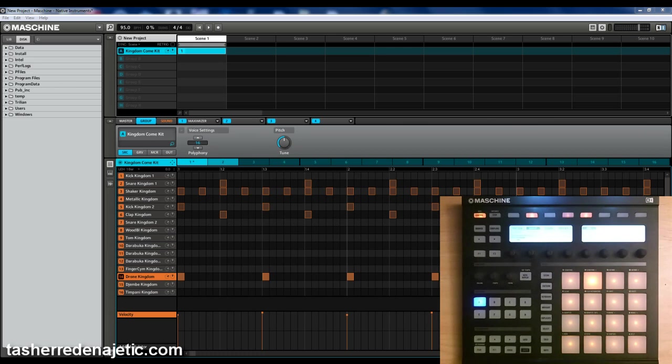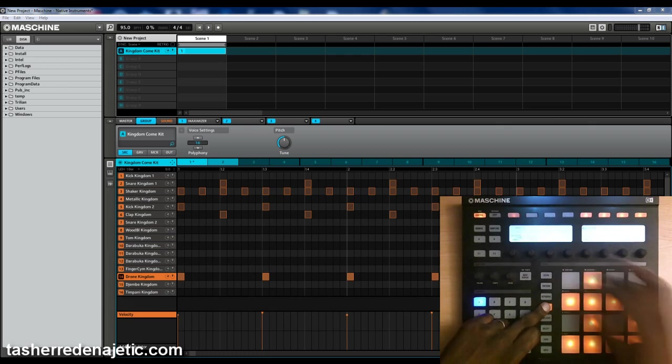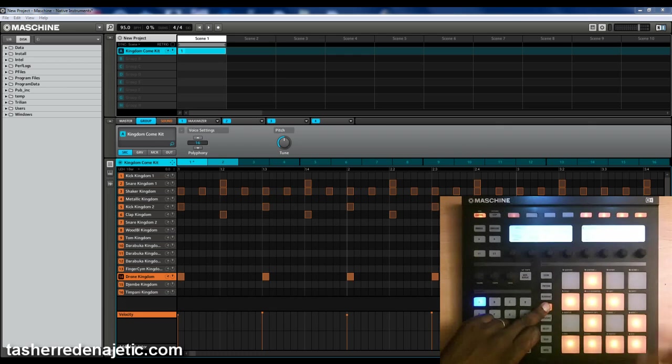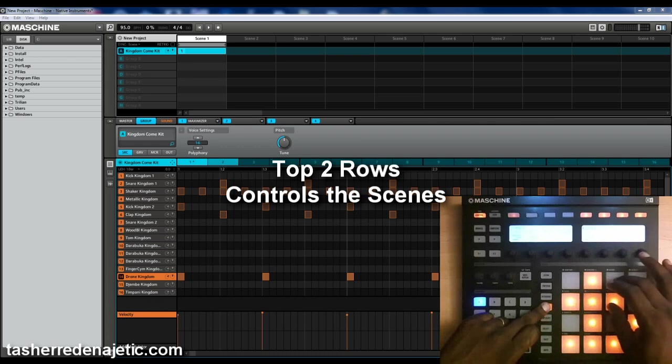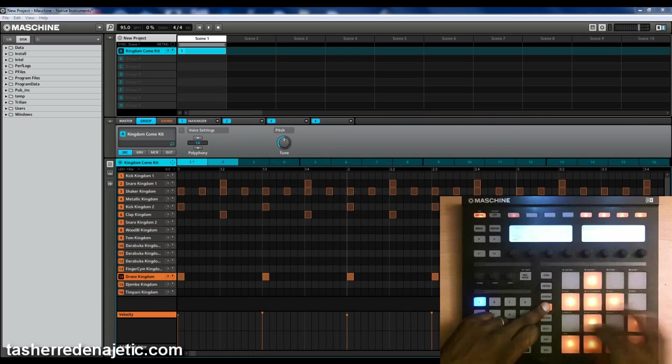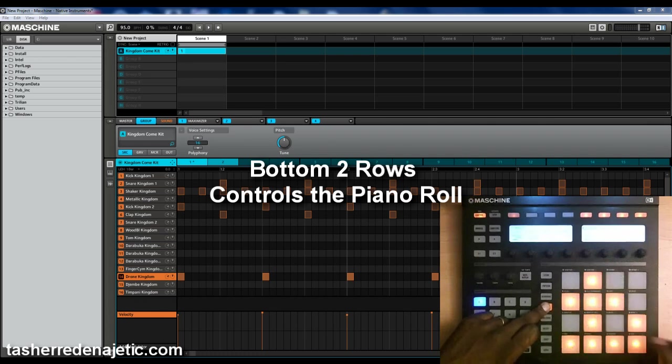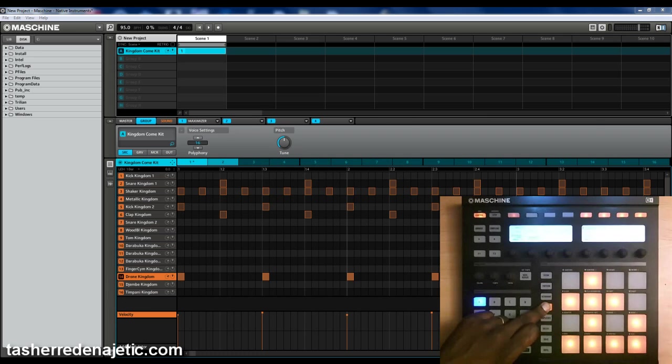I don't know if a lot of people know about what I'm getting ready to show you, but I'm going to show you anyhow. You go to Navigate. All the pads that are lit up can control the software. So the top pads are going to control the scenes, bottom pads are going to control the piano roll, or where you actually make the beat.